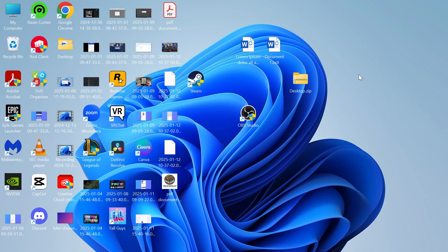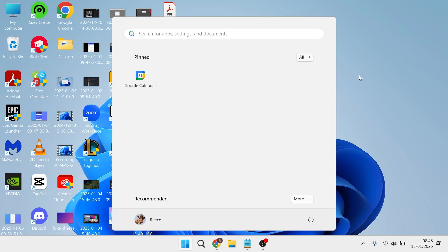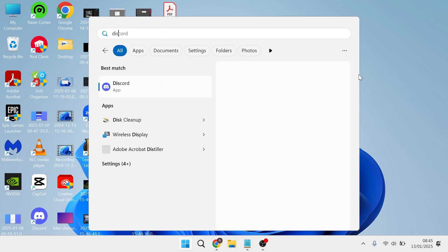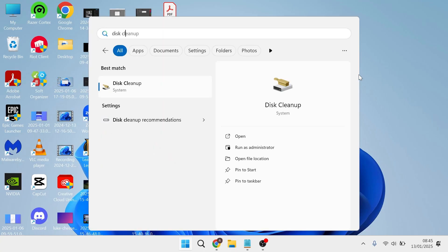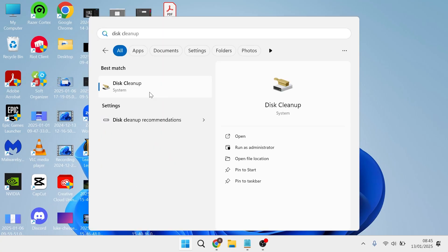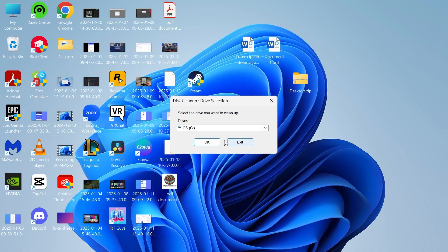Solution number one is to head over to your start menu and just search for disk cleanup and then click on the disk cleanup tool.